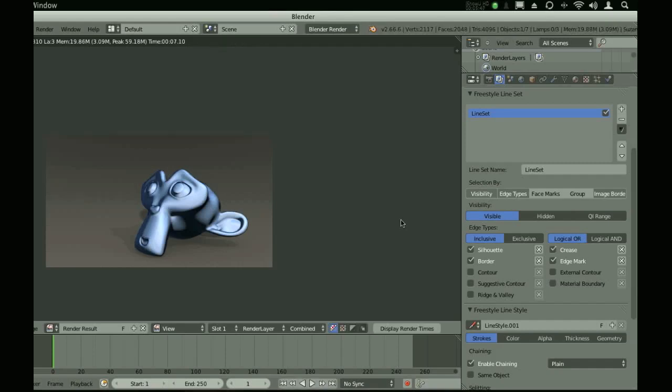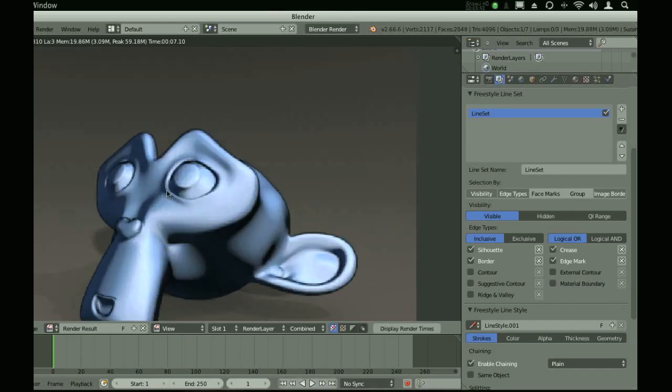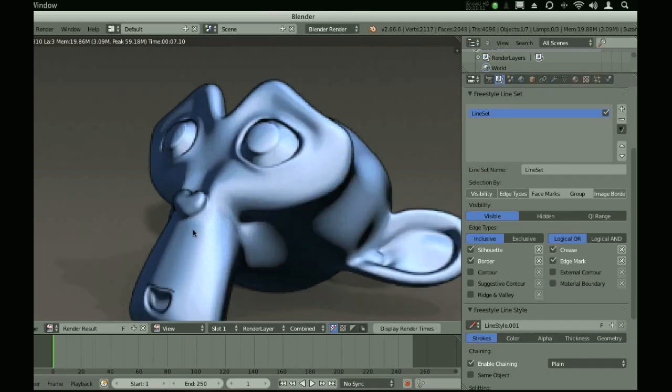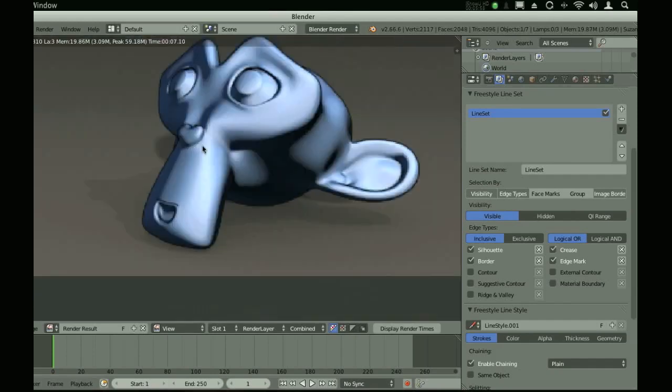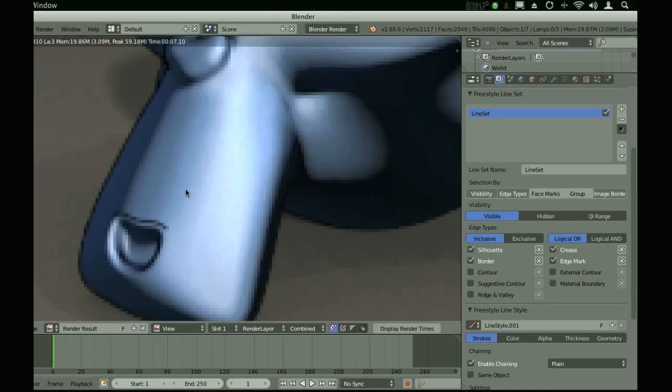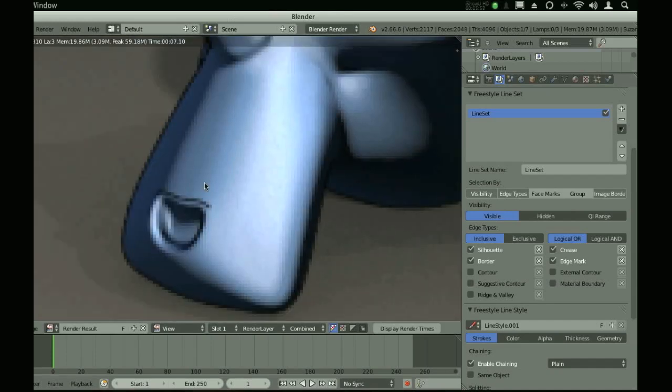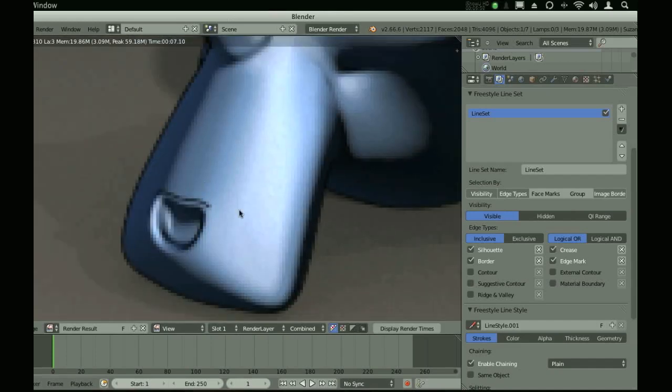You can see we now have this edge all the way along the mesh. And we also have the edge along the upper lip.